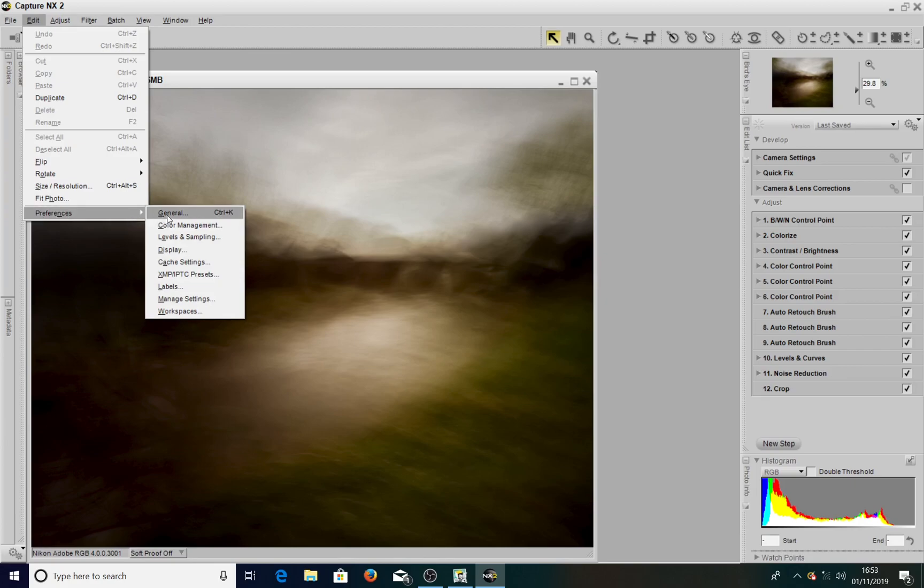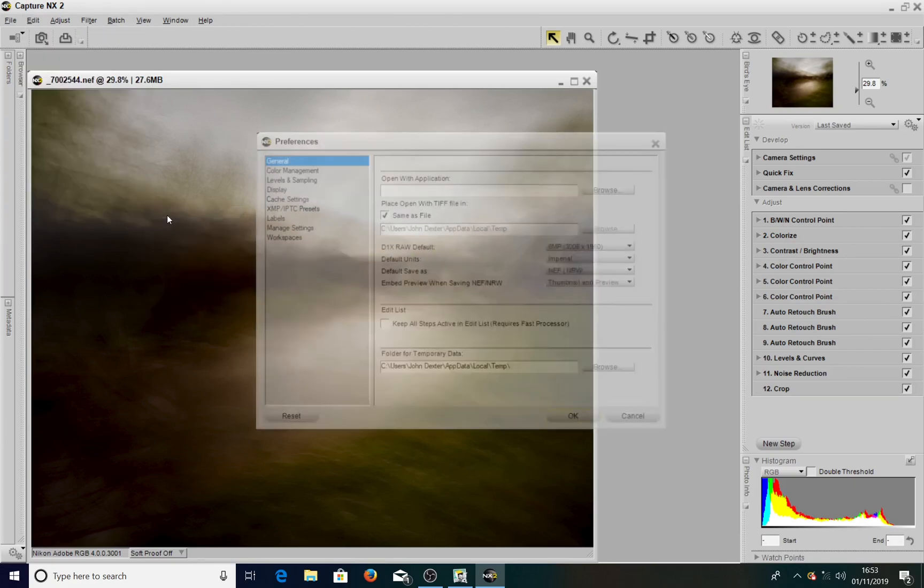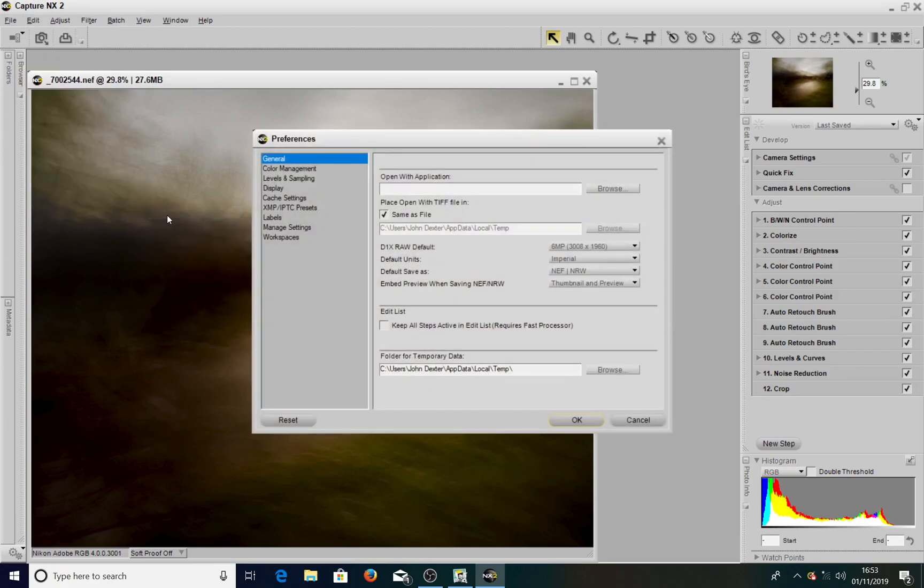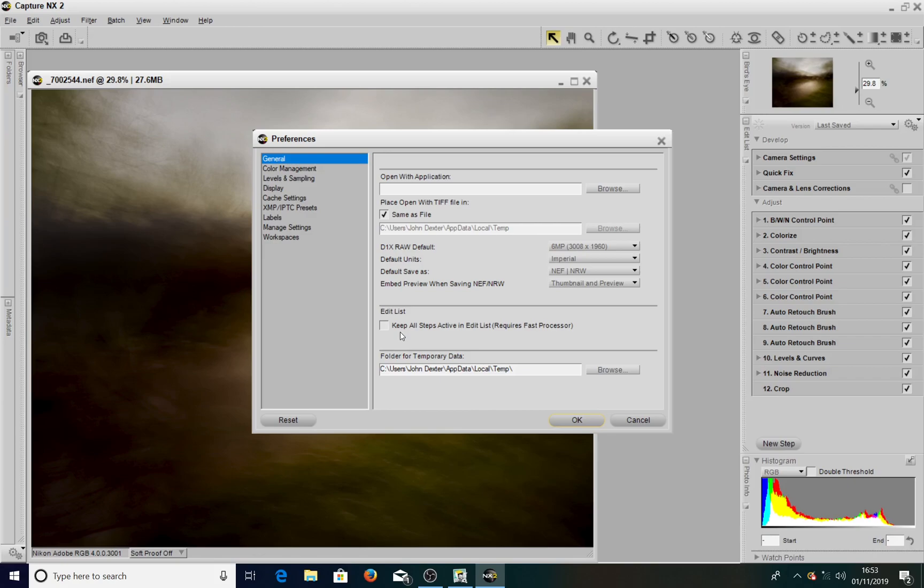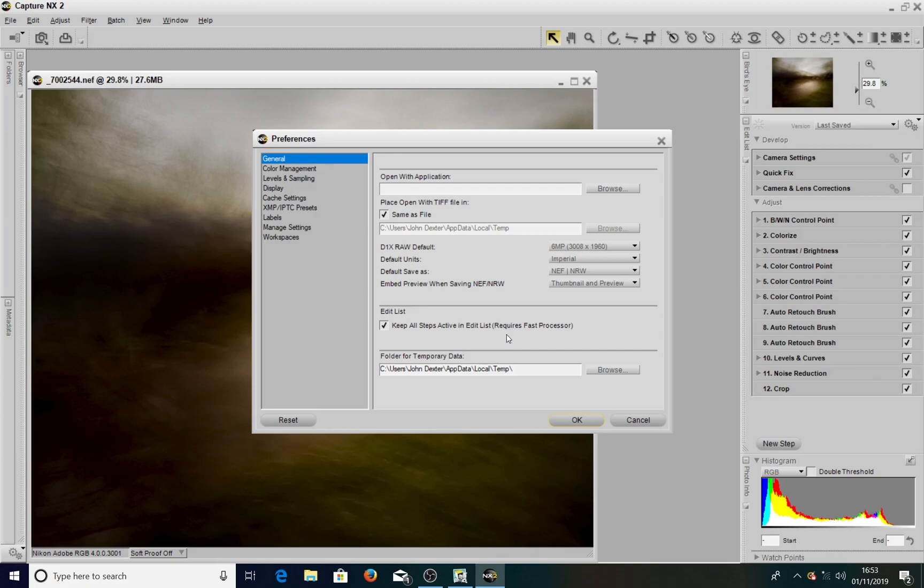Then across to General and click on General. You'll then get this window up and you come down to Edit List and it says 'Keep all steps active in edit lists.' You just click on that. Now it does say that it requires a fast processor to use this.